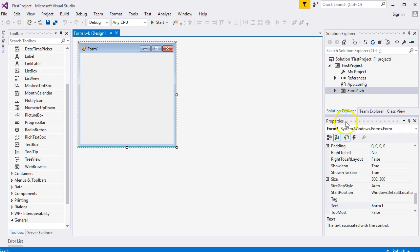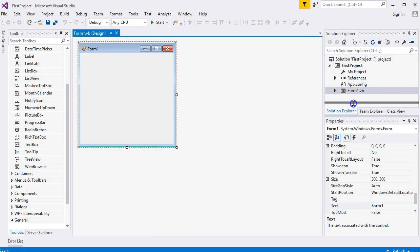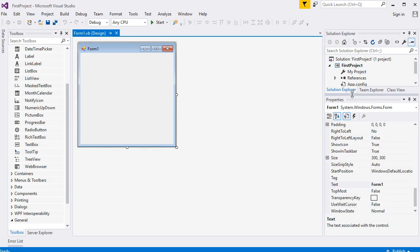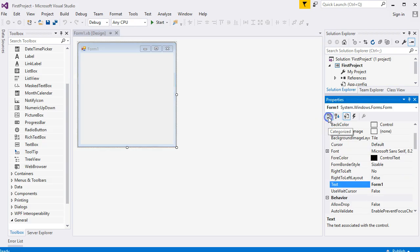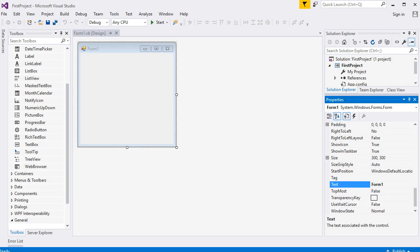The other area - this is the one we will spend a lot of time with - is Properties. If it's looking a bit squashed, you can hold your mouse over here on the dividing line and drag up to give you some more room. By default, it's usually on Categorized, but I like it on Alphabetical.